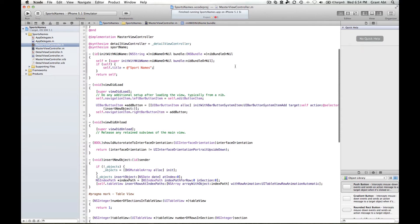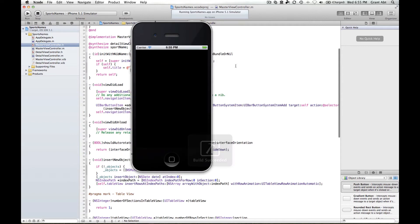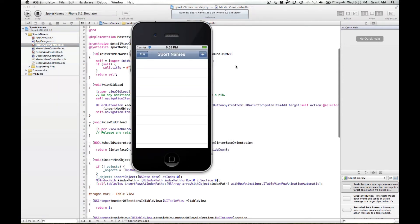Now if we run that application, so now we have sport names as our title.